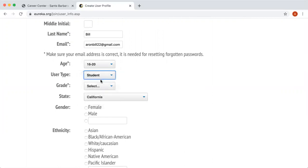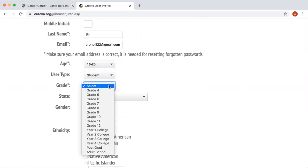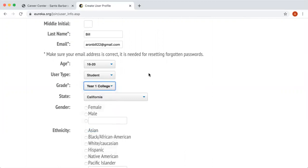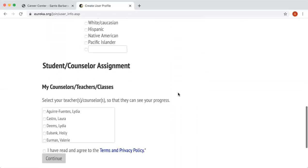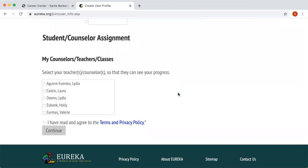You do have to select 'Student' and then select the year that you're in college — I'm just going to select year one. It's all right if it's something else; you can click on any of those. From there you're going to scroll down. You do not have to put gender or ethnicity, and you can also skip the counselors, teachers, and classes fields. The last thing you have to do is click 'I have read and agreed to the terms and privacy policy,' then press Continue.